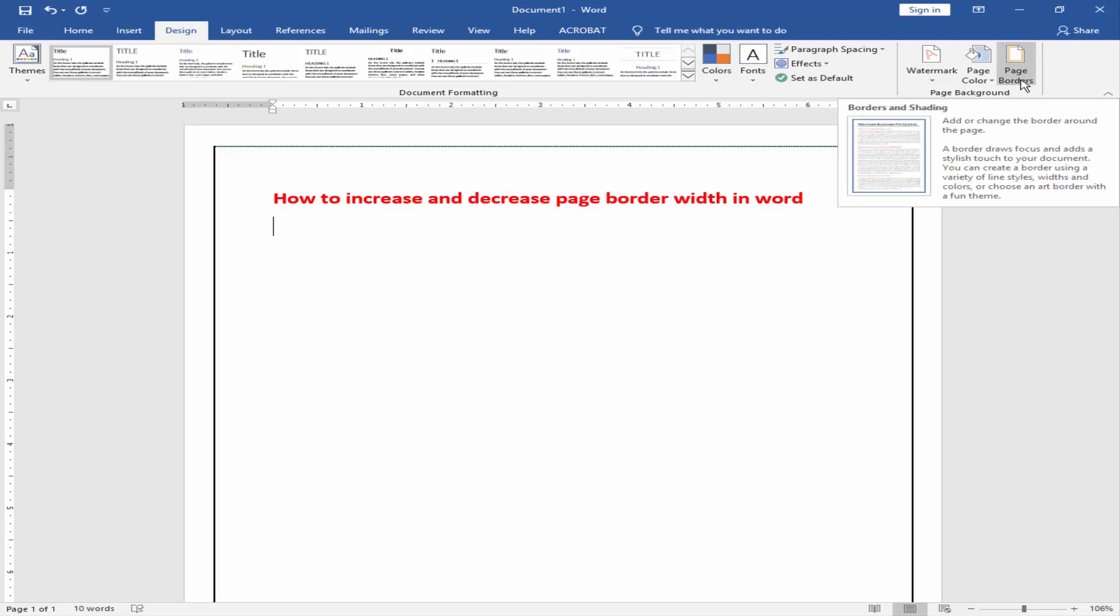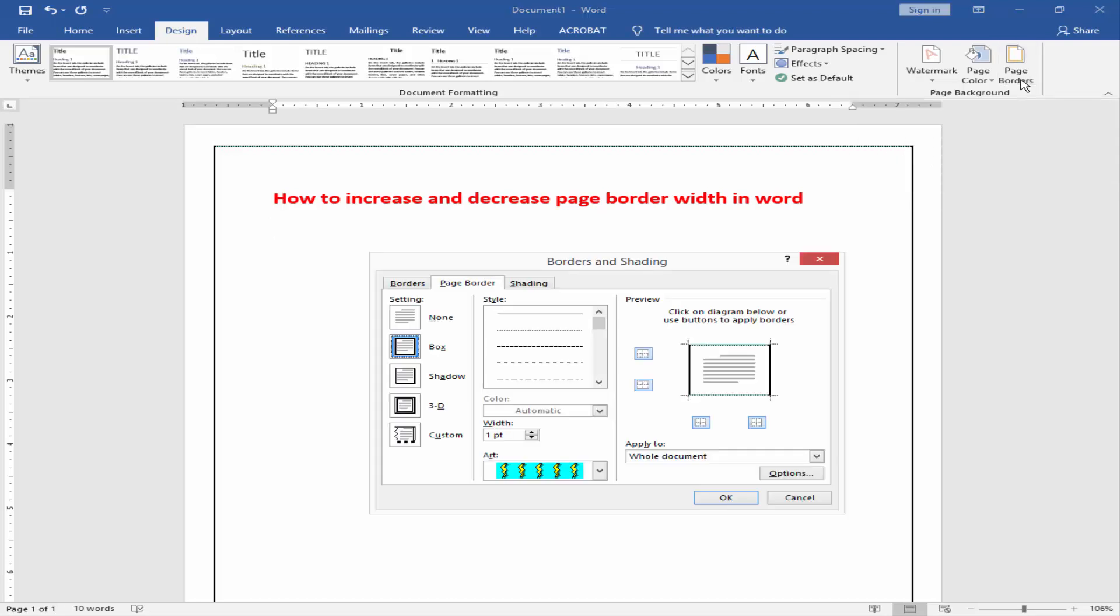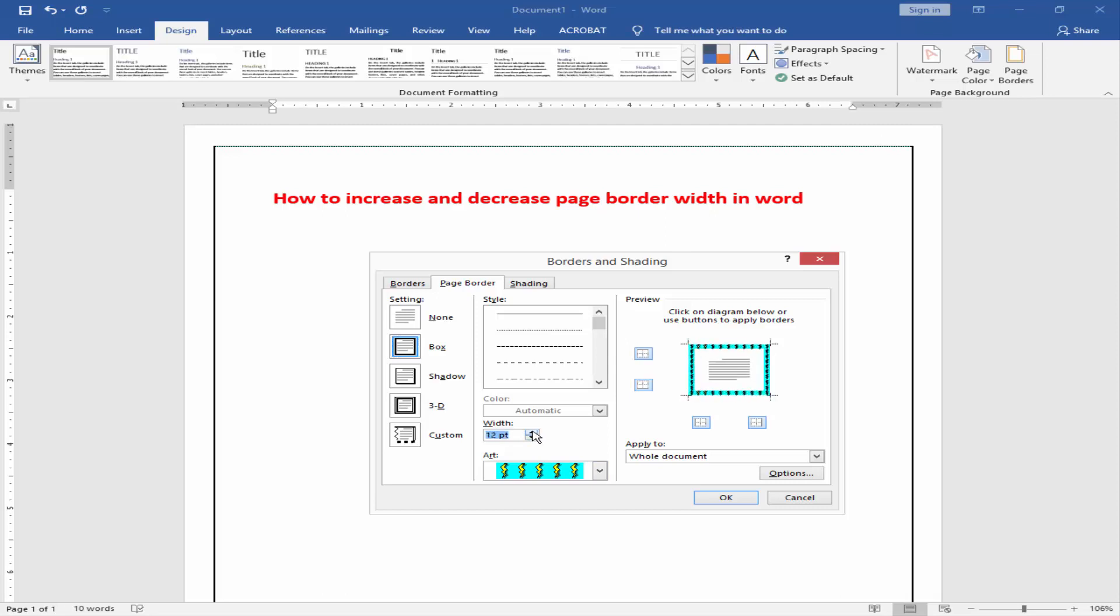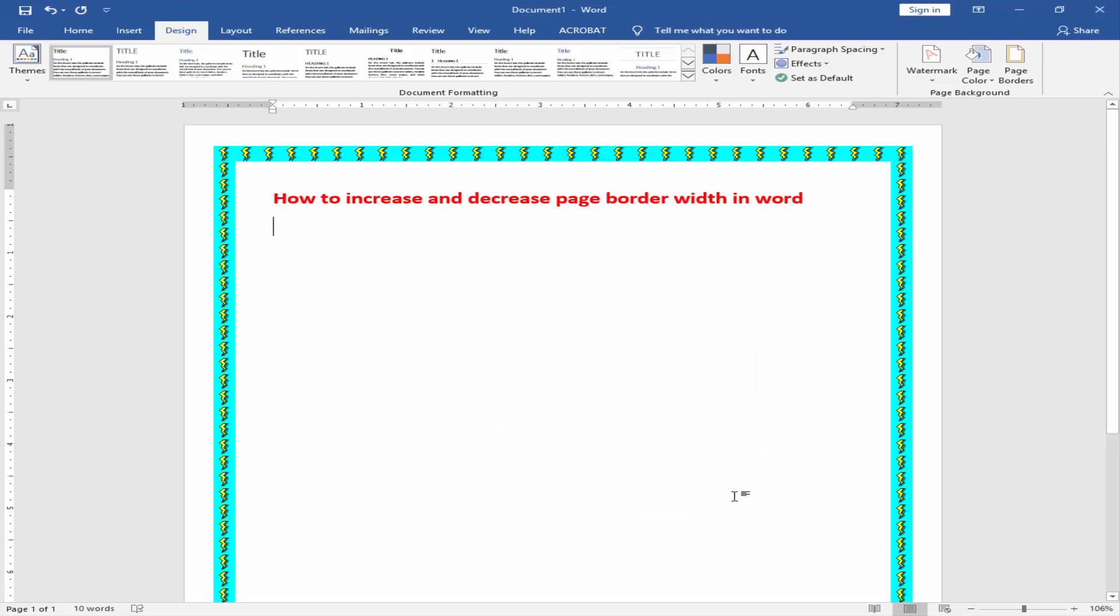Now I have to increase the page border width. Go to page border option and select border width. Click OK. Now we can see our border width increased.